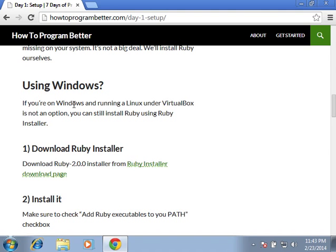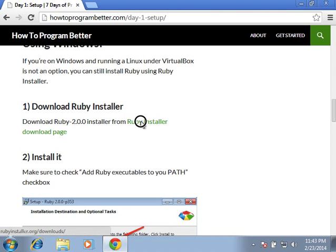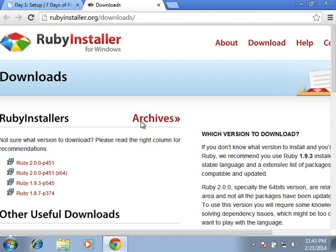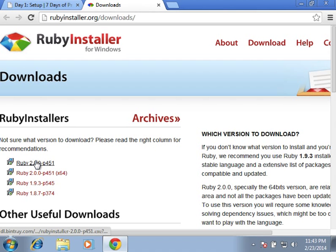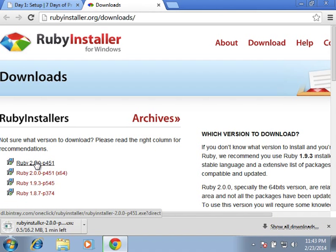And we have 3 simple steps. First, we need to download Ruby installer. Let's do it! So, we click this link, it takes us to Ruby installer project, we choose Ruby 2.00 and it starts downloading this installer.